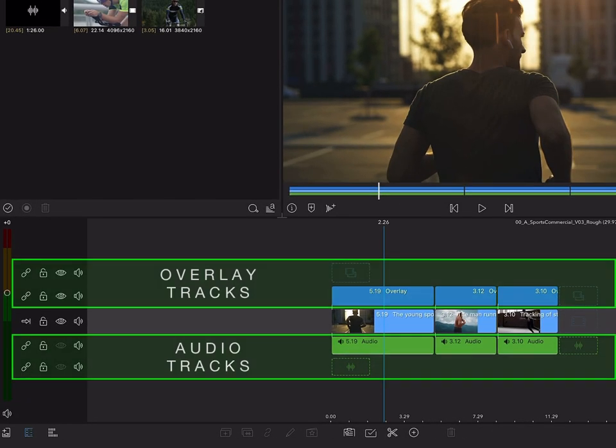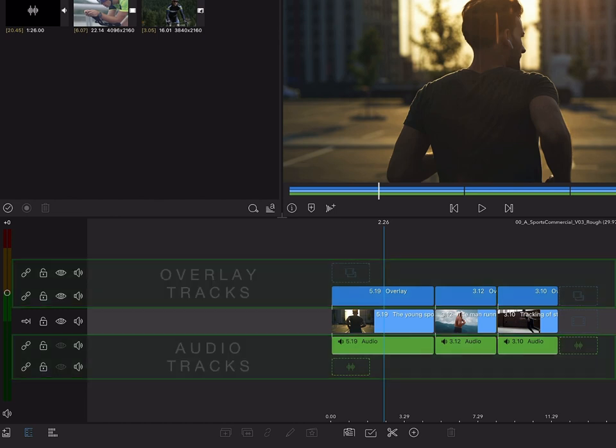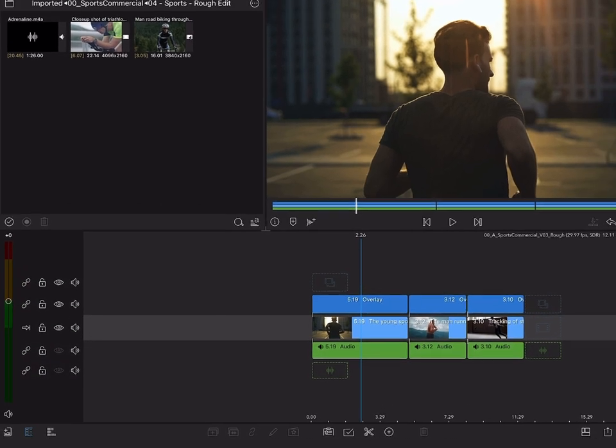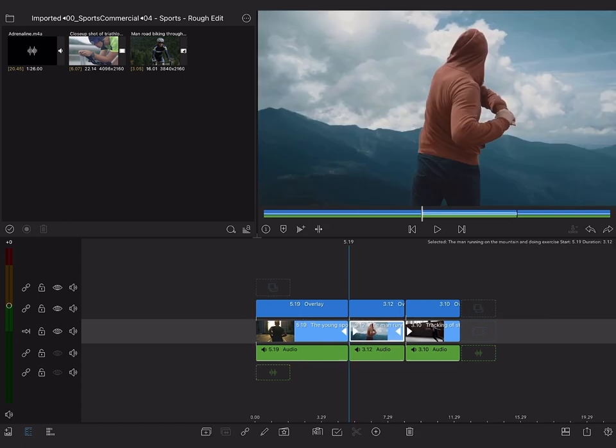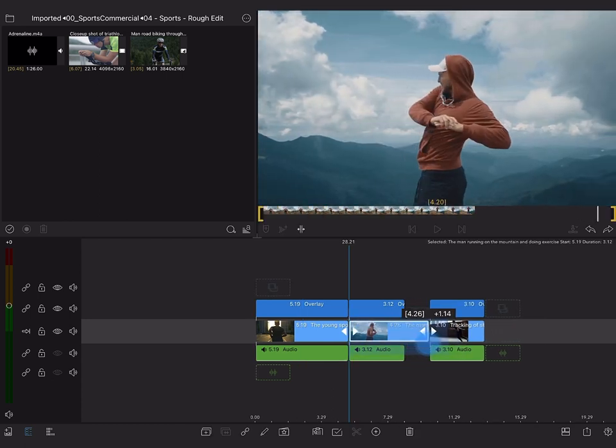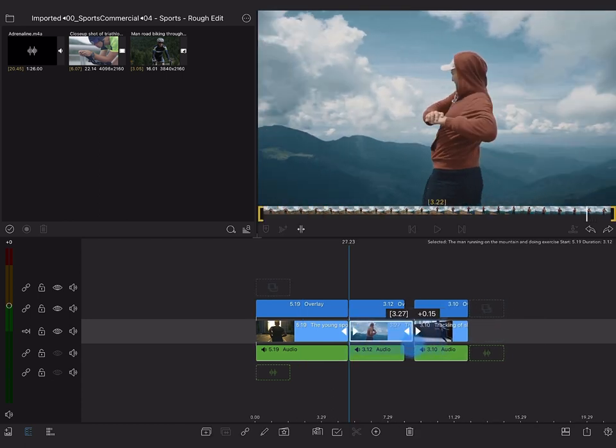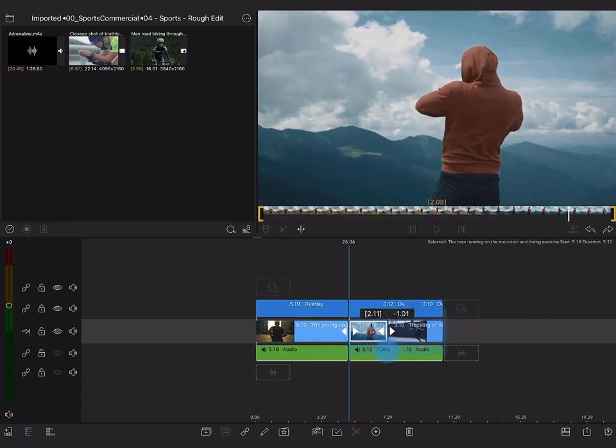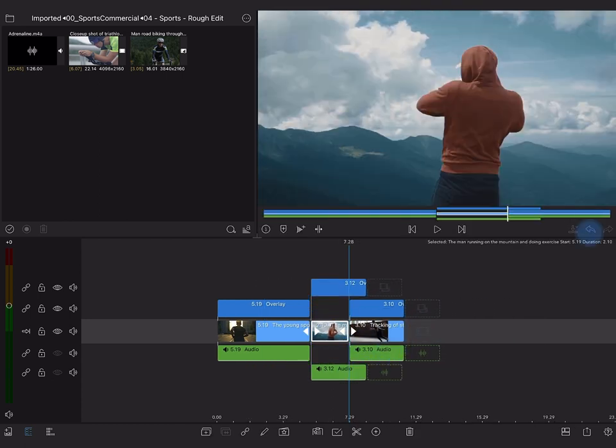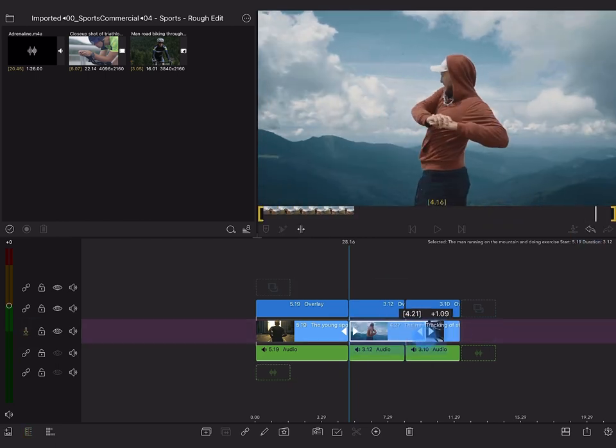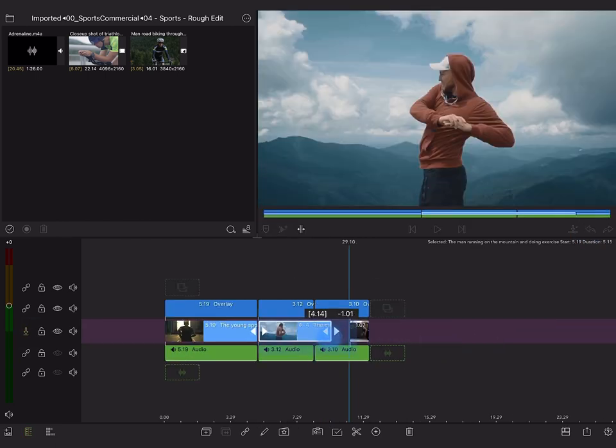Remember, tracks above and below the main track are your overlay and audio tracks. When the clips on your overlay and audio tracks are linked to clips on your main track, you don't have to worry about shifting sync when making changes to earlier parts of the timeline.